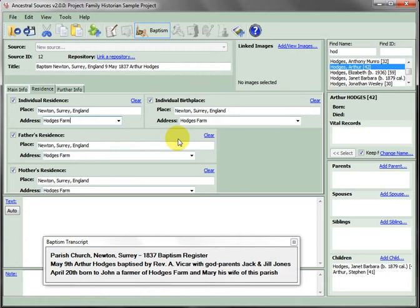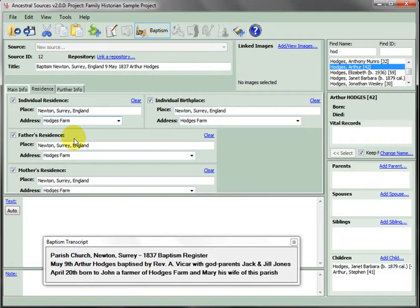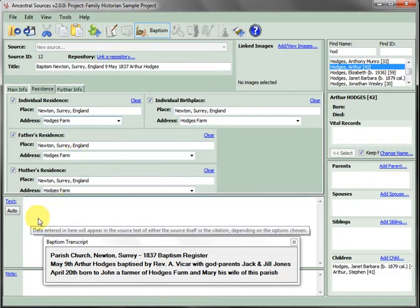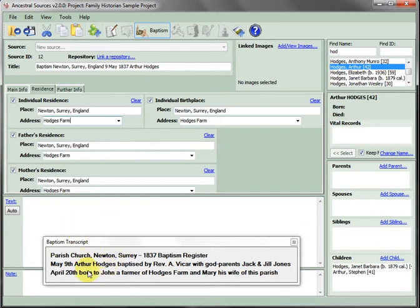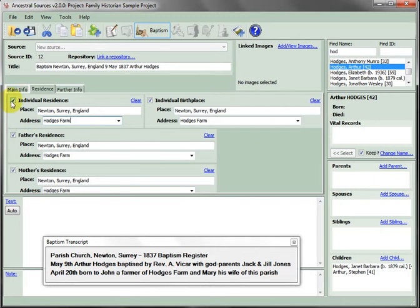Each of these entries can be cleared, edited, and ticked. The importance of ticked entries is that they will be included in the auto text as a transcript of the baptism record. Only the father's residence is actually mentioned in the transcript, so this should be left ticked and the others unticked.